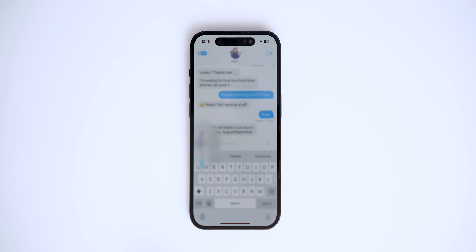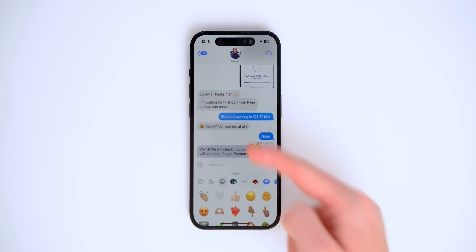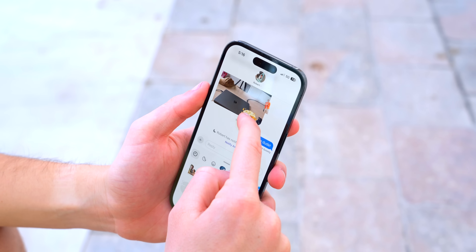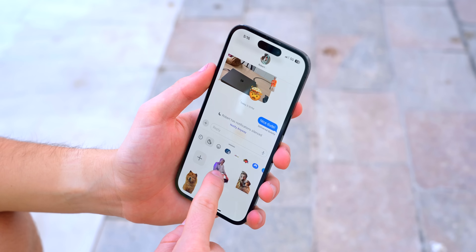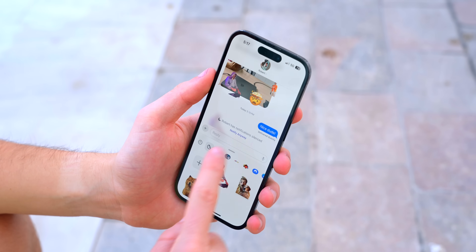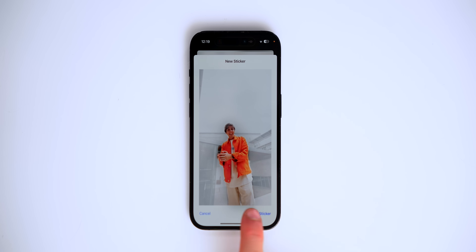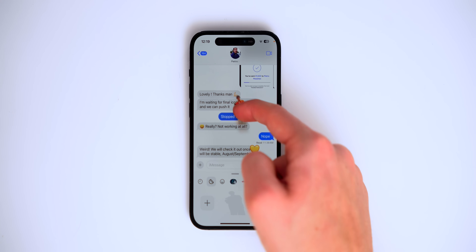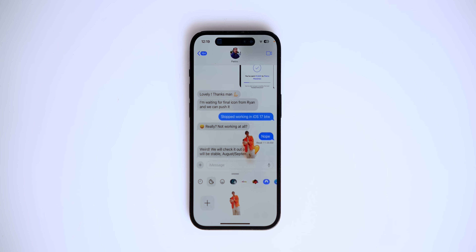Let's open up stickers, which is a brand new feature in iOS 17. You can grab an emoji and just place it on top of a message. What's also cool is you can create your own stickers from your photo library. I'll use this photo of myself — it automatically detects the subject, so I simply tap 'Add Sticker' and can drag and drop it right into the conversation.